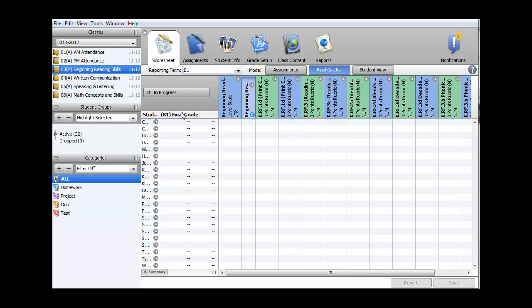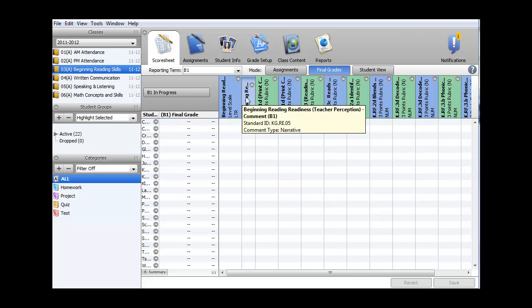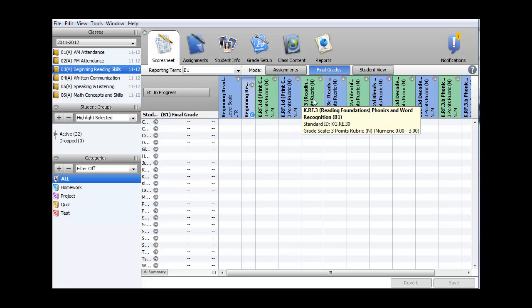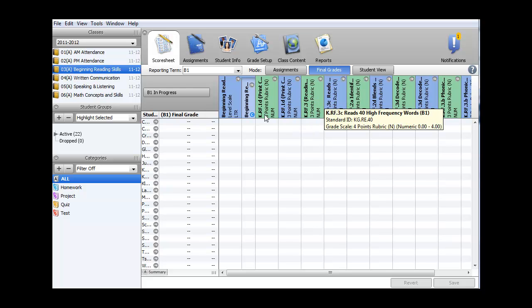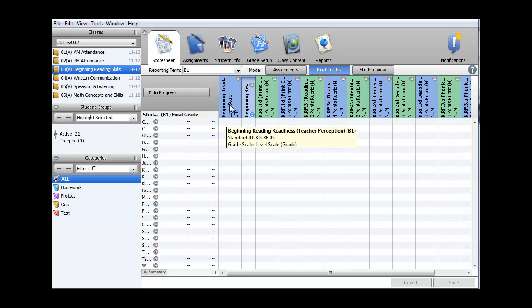As I look at the score sheet, I can see a list of my students on the left-hand side, along with each of the standards. As I mouse over, I can see the name of the standard, the reporting term, and the scale used to enter the scores. I'll be entering scores for beginning reading readiness, or teacher perception.